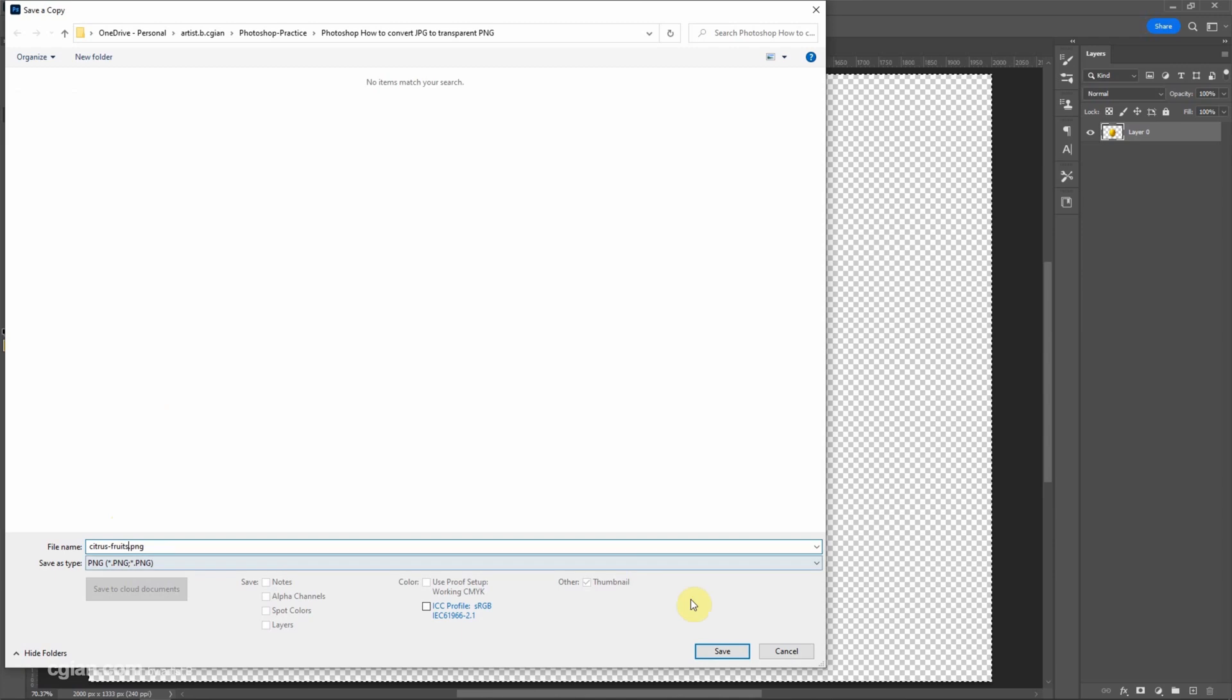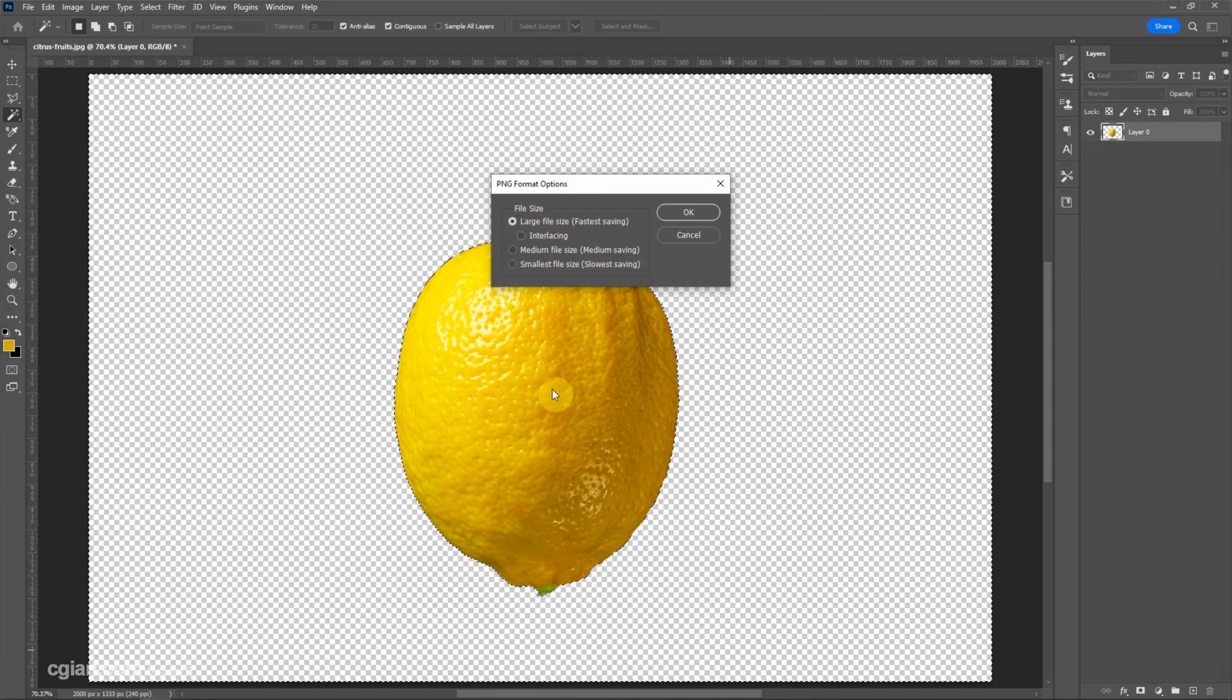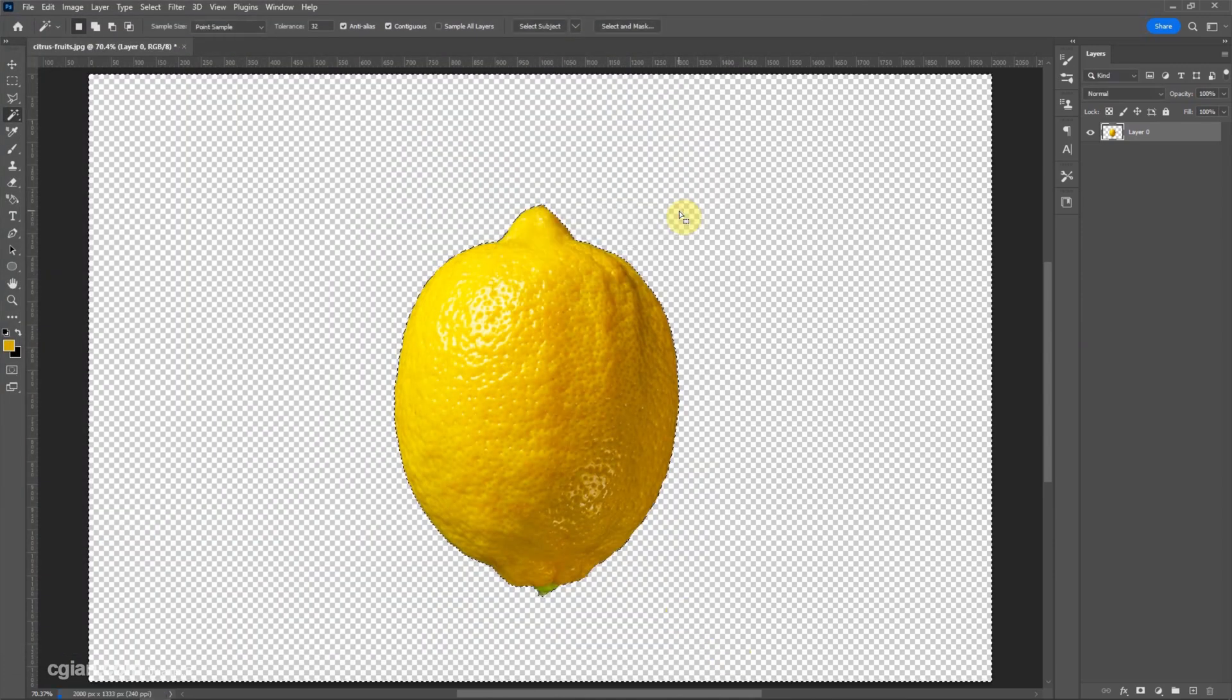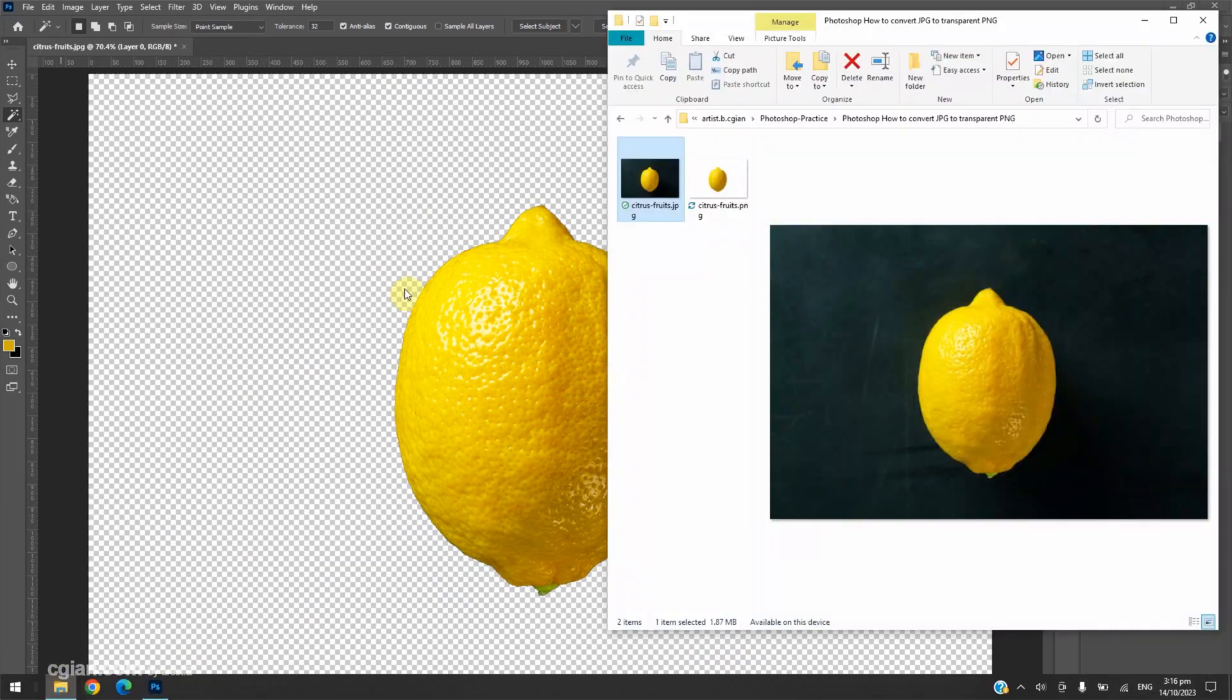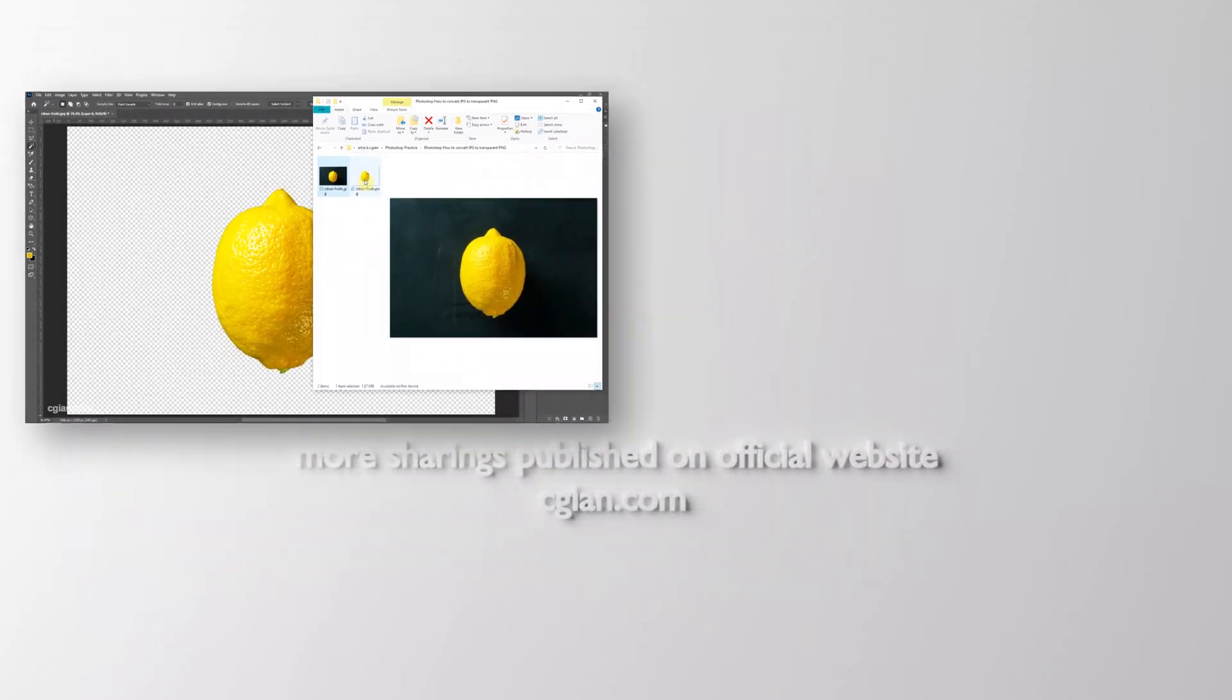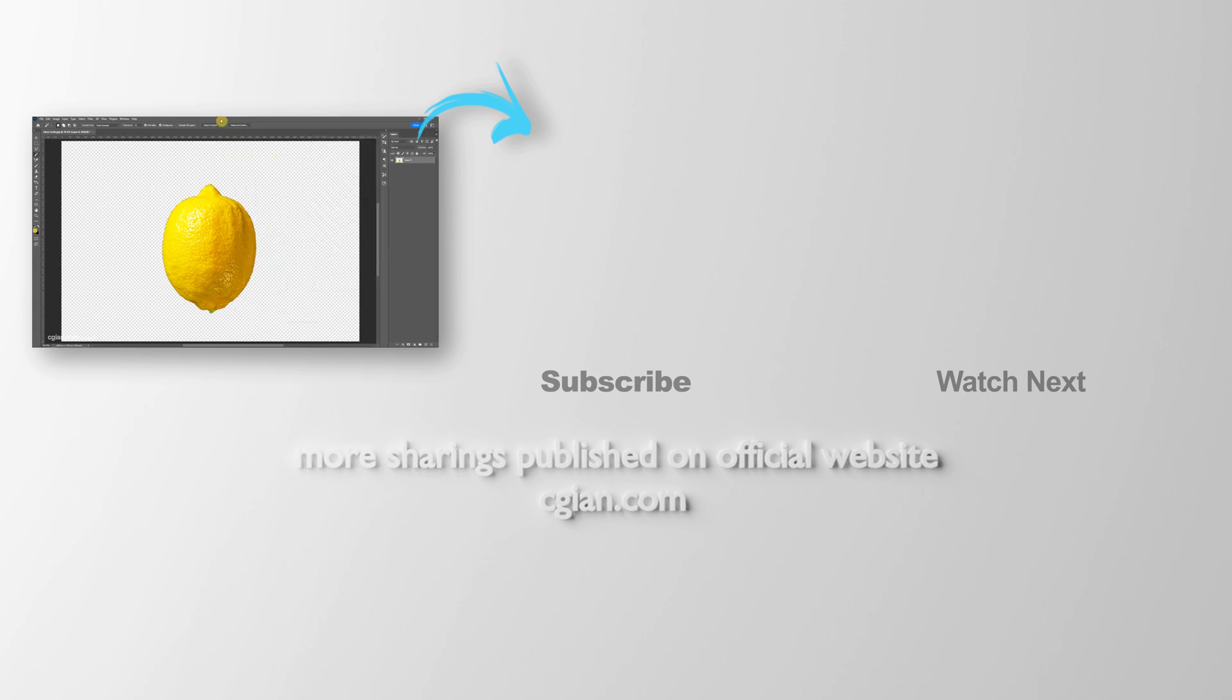And save it. We can keep this setting and click OK. So we can go to the file folder, we got the original image and the PNG transparent image. This is how we can convert JPG to PNG transparent image in Photoshop.